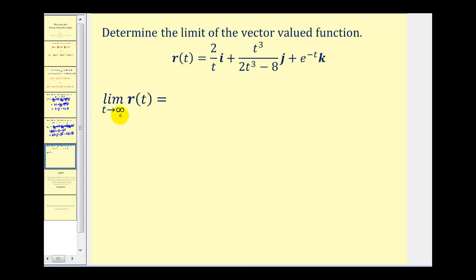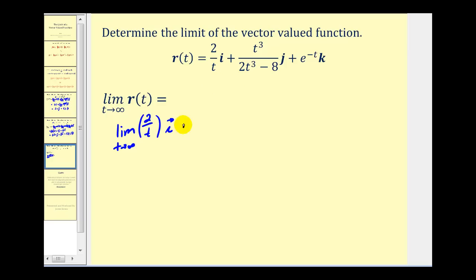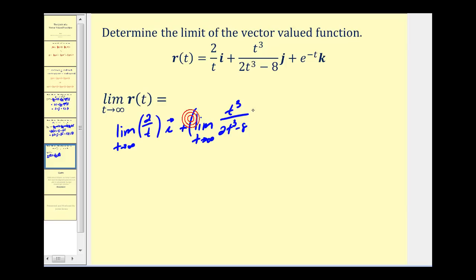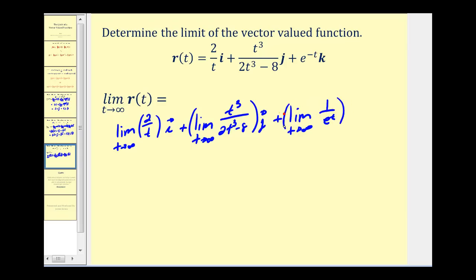Here we want to determine the limit as t approaches infinity of the vector-valued function r(t). Again, we have three limits to determine because we have x, y, and z components. We'll evaluate the limit as t approaches infinity of two over t, the limit as t approaches infinity of t cubed over (two t cubed minus eight), and the limit as t approaches infinity of e to the negative t — which I'll rewrite as one over e to the t to help evaluate that limit.